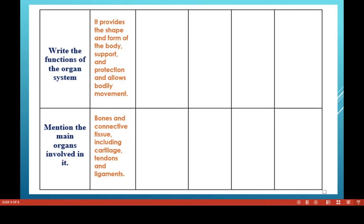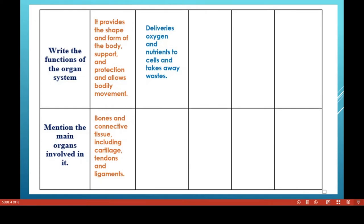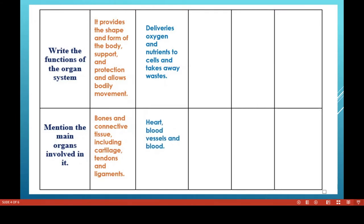The second system is the circulatory system. Its function is to deliver oxygen and nutrients to cells and take away waste. With the help of the circulatory system, blood carries important things to the body cells — like food, water, hormones, enzymes, and blood cells. It also carries waste materials from the cells to the excretory organs. The organs involved are the heart, blood vessels, and blood.